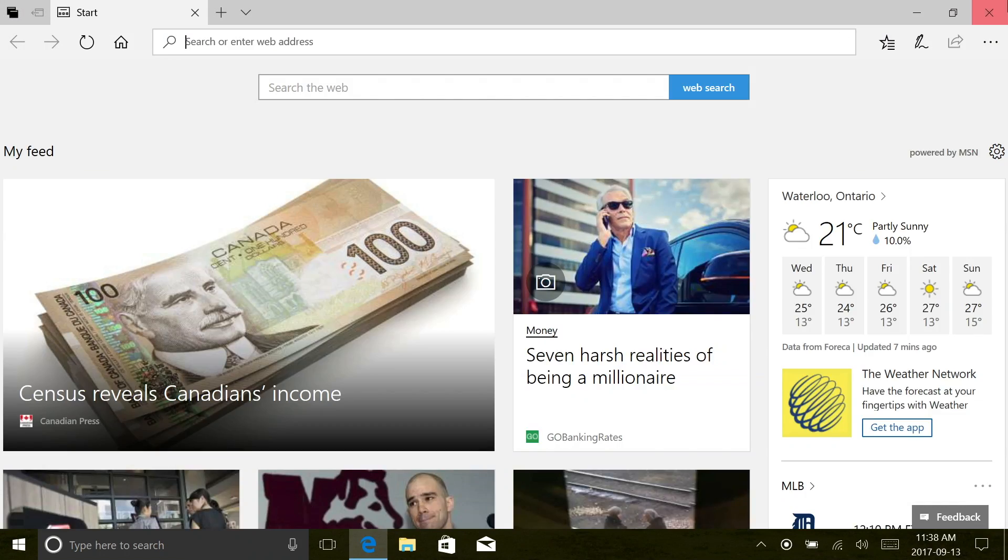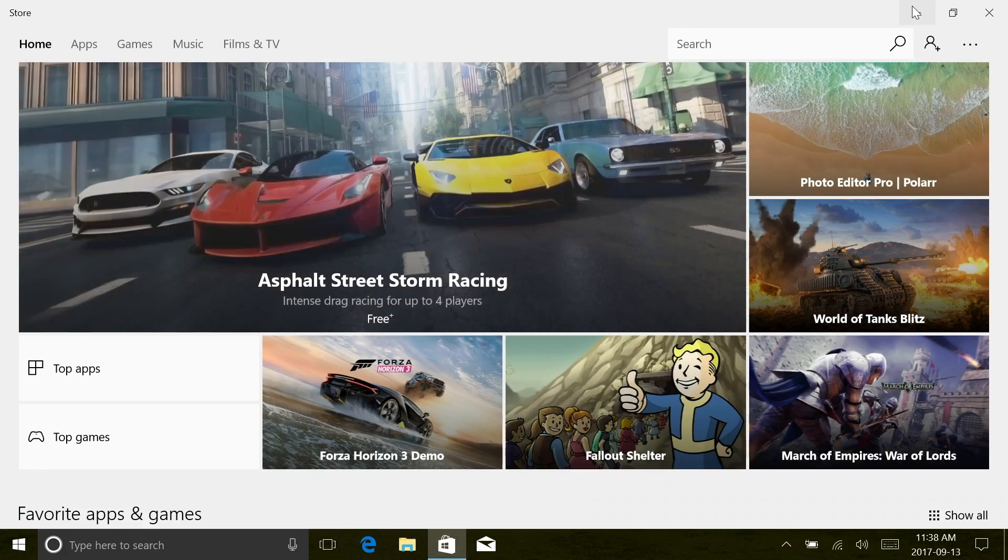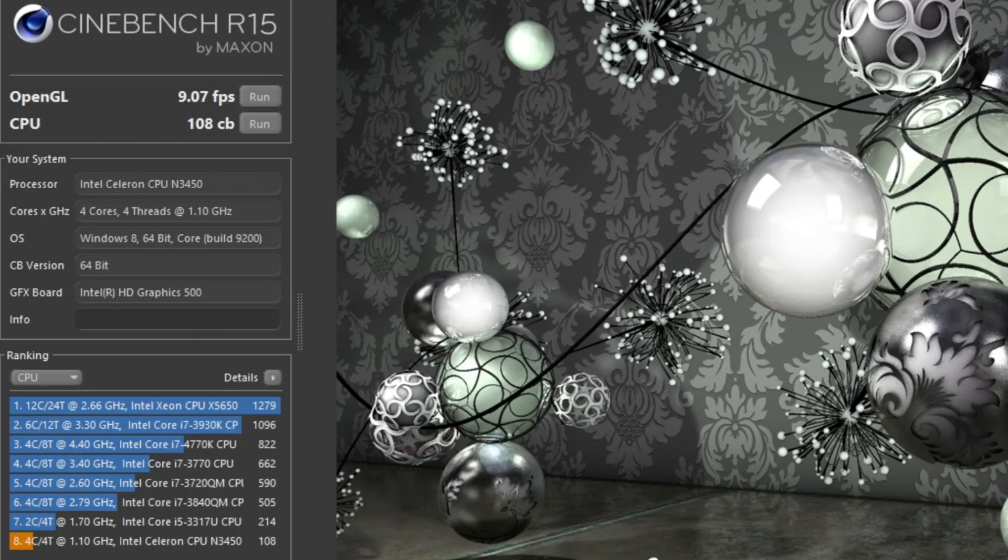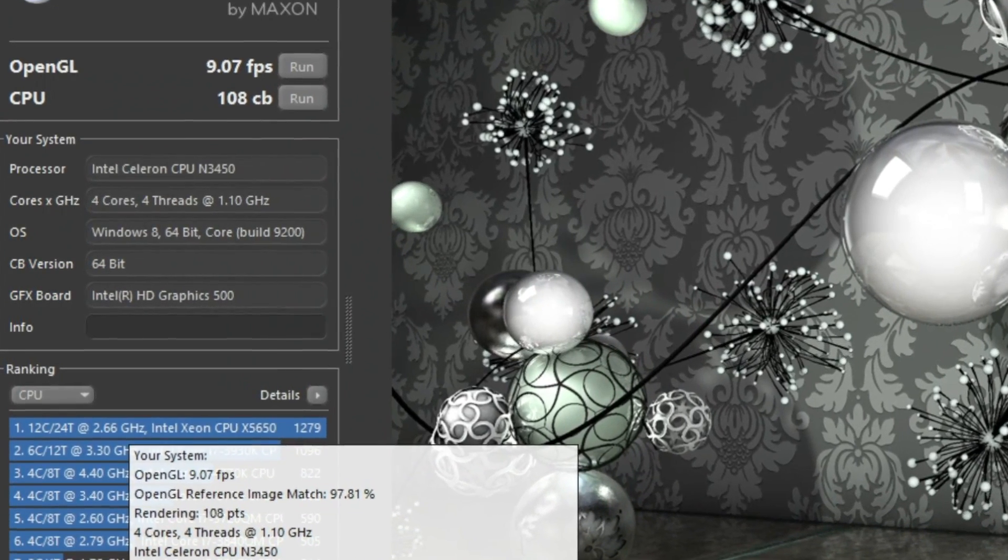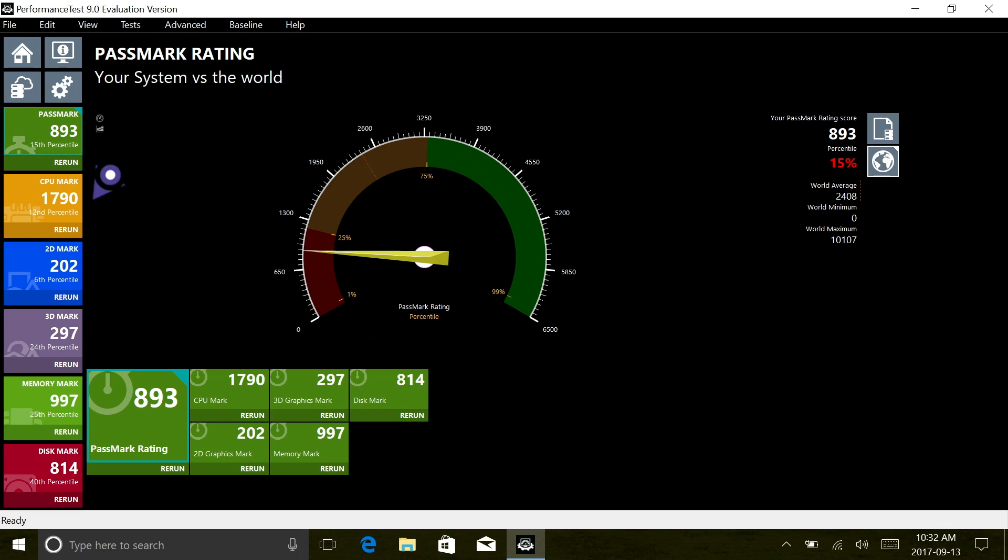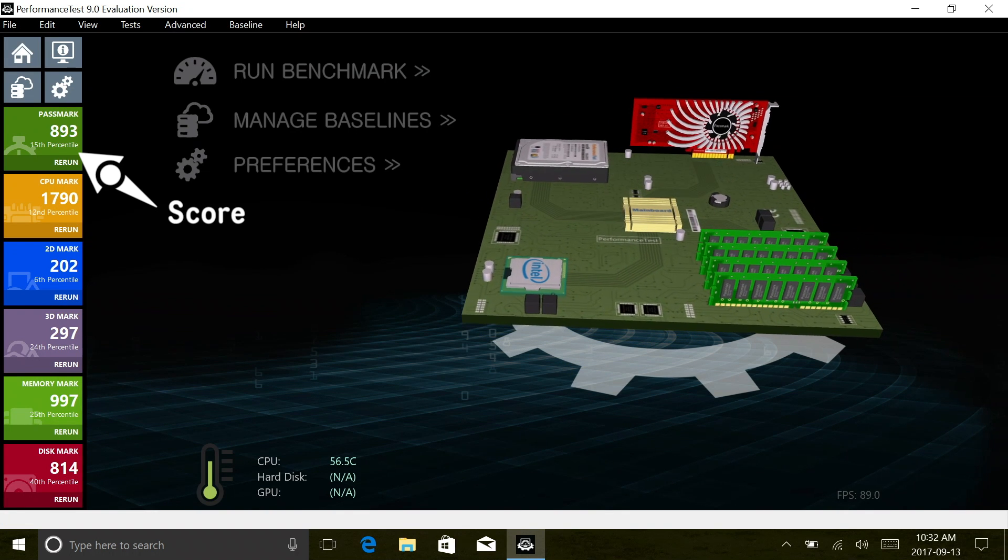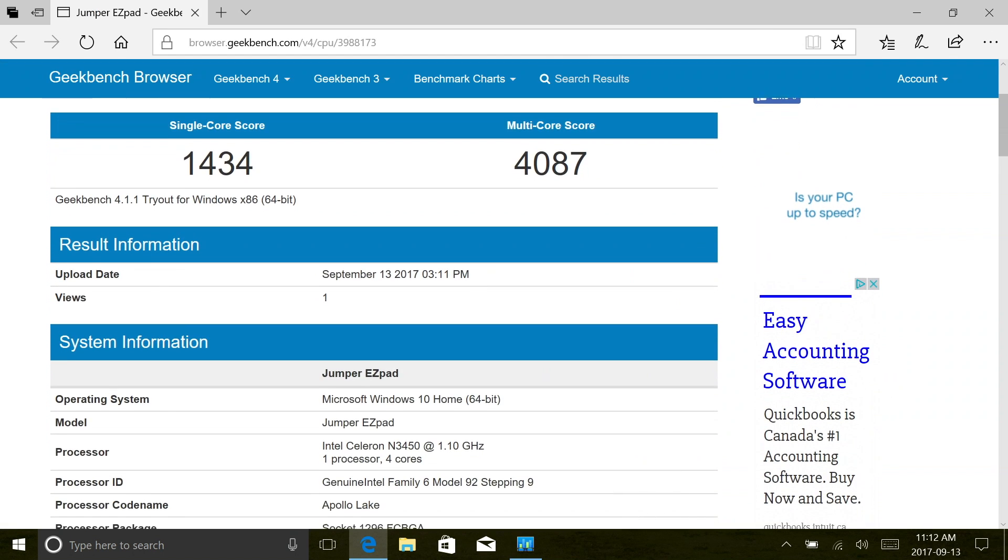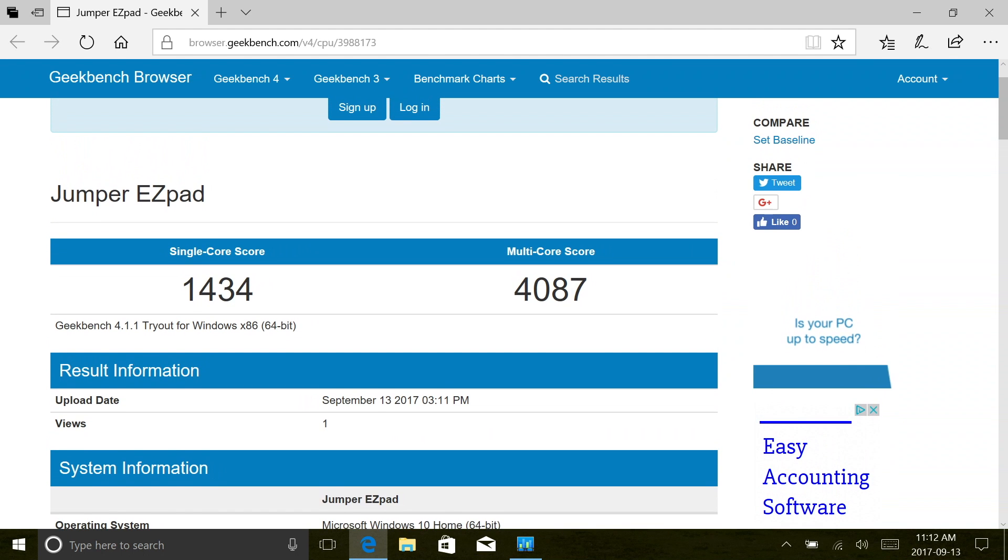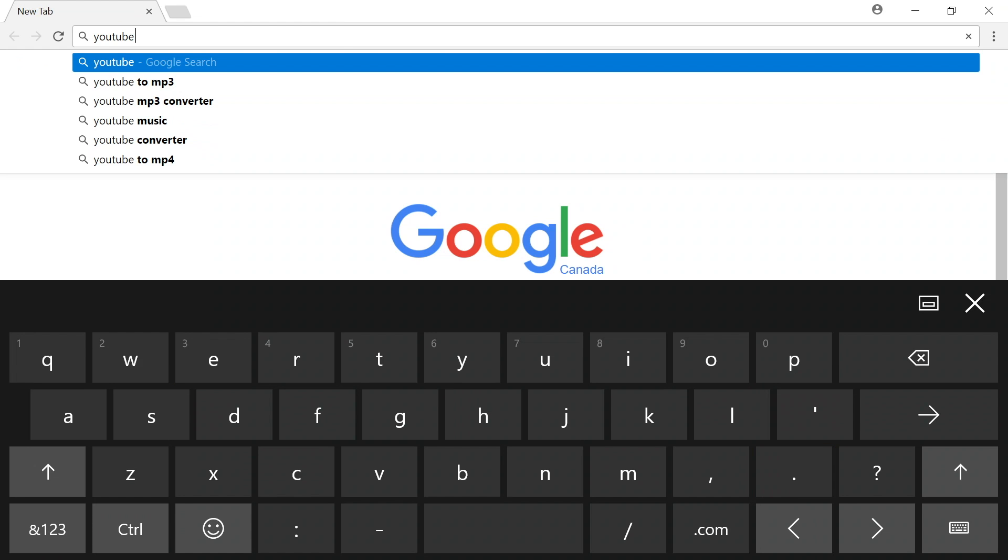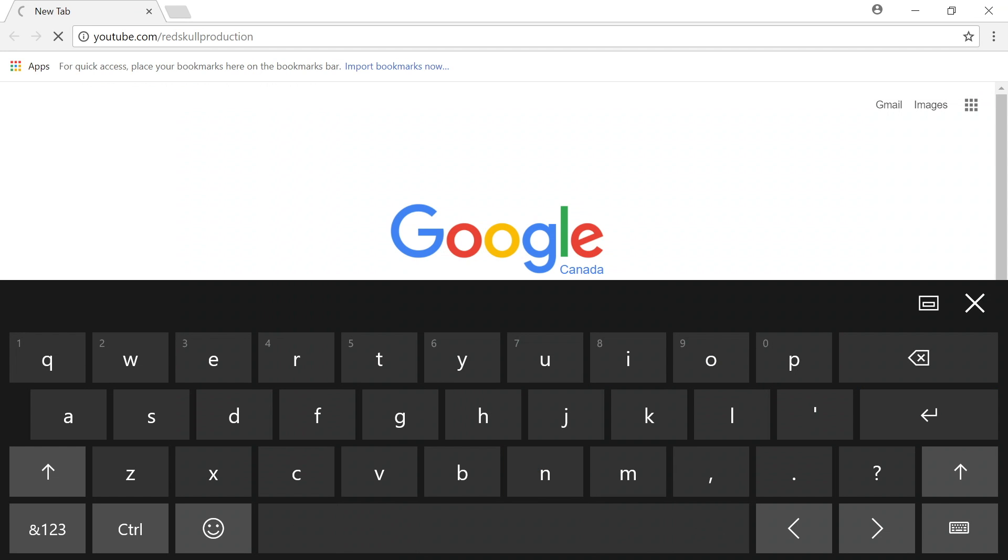The scores that I got on Cinebench were about 10-15% lower than the scores that I got for other devices using the Intel N3450. Moving on to PassMark, once again the score was a bit lower than other devices with the Intel N3450, and lastly on Geekbench 4, the same story - the score was a bit lower. I noticed that if you use the tablet and do those benchmark tests right when you start up the tablet, when the tablet has been sitting for a while and it's cold, the scores are actually higher. So it has to do with heating inside the tablet because the tablet does get quite hot, mostly whenever you're doing those benchmark tests.